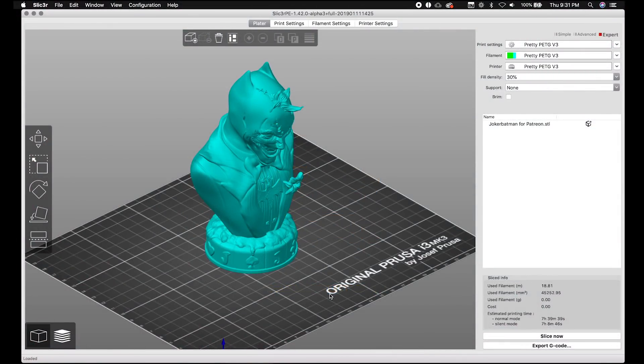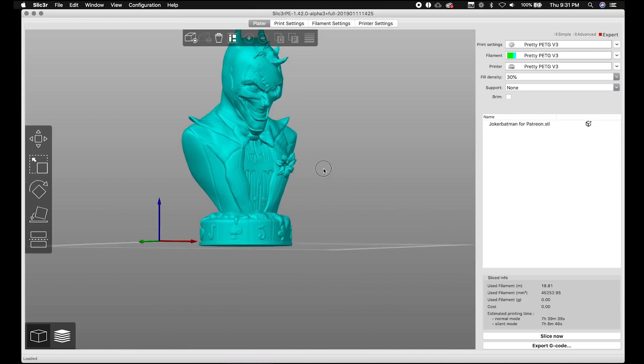Hey, welcome back everybody. We're gonna do a video on the new slicer — well, what's going to be the new slicer. I'm running the latest 1.42.0 alpha 3. I was gonna make this video earlier with alpha 1 or alpha 2 but they were still extremely buggy. This version is solid so far — I haven't had too many issues, if any. I just want to do a quick overview on things that changed.